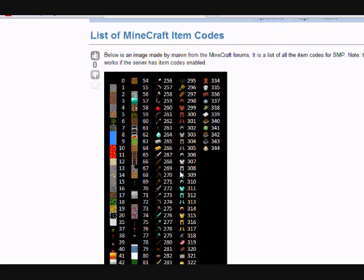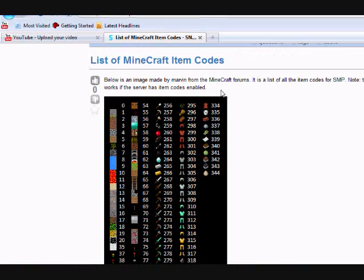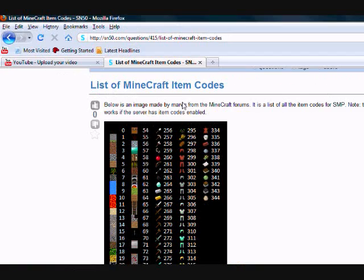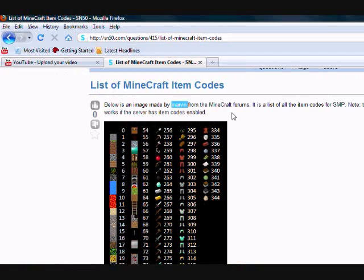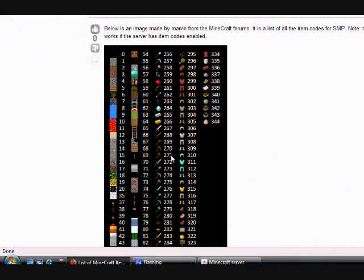This list was not made by me. It was made by Marvin from the Minecraft forums. I give him props for that.